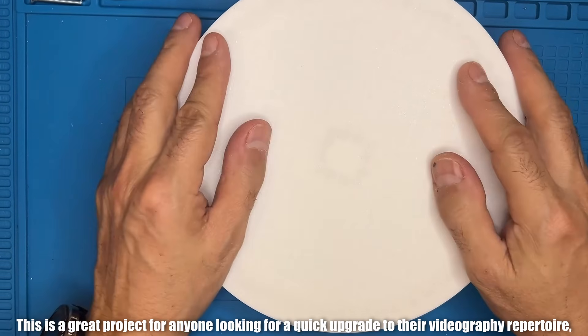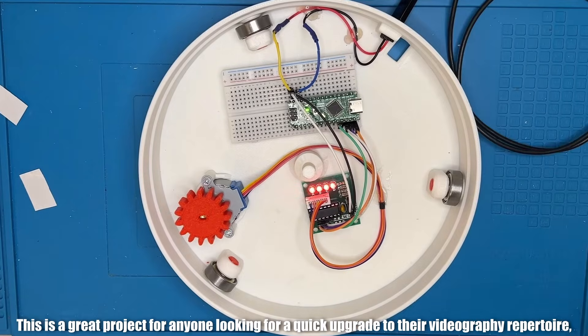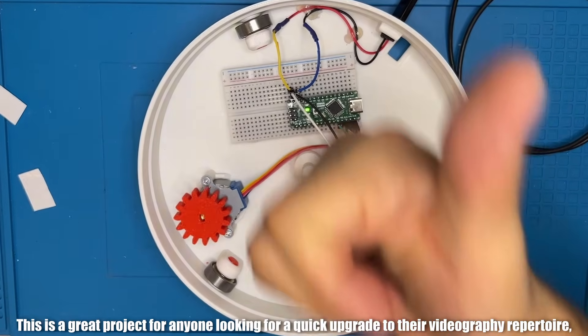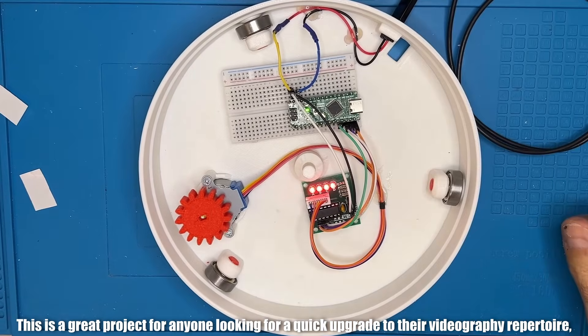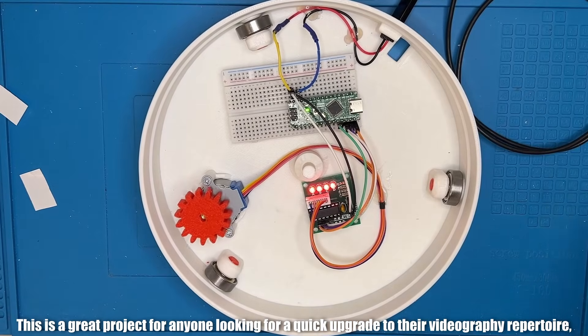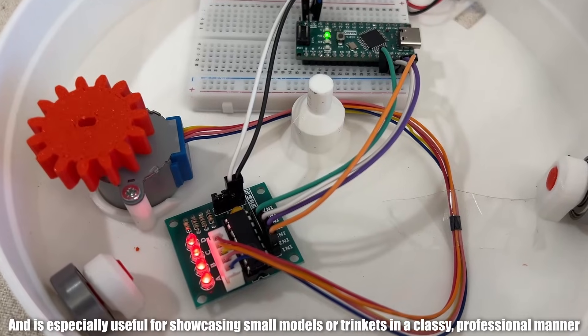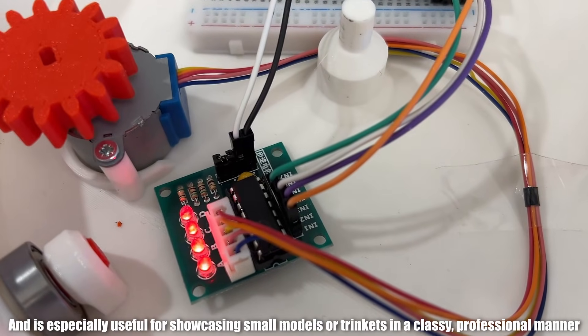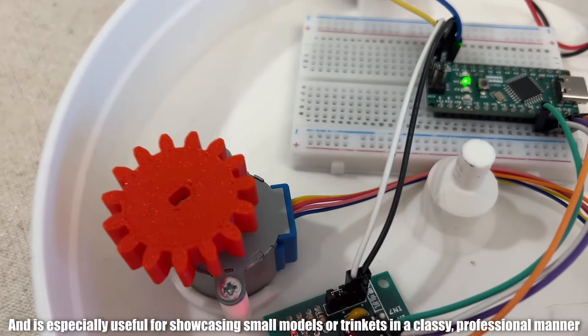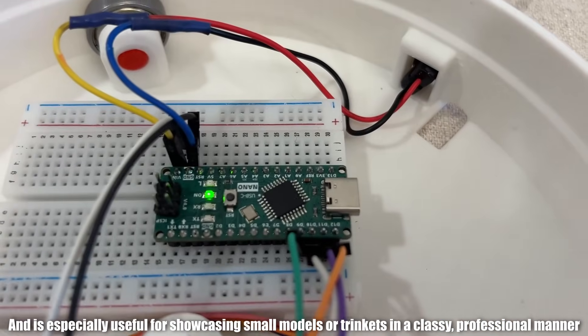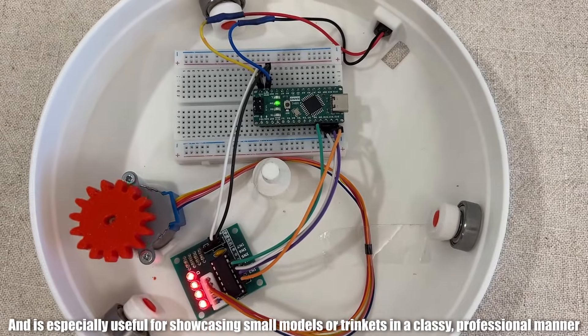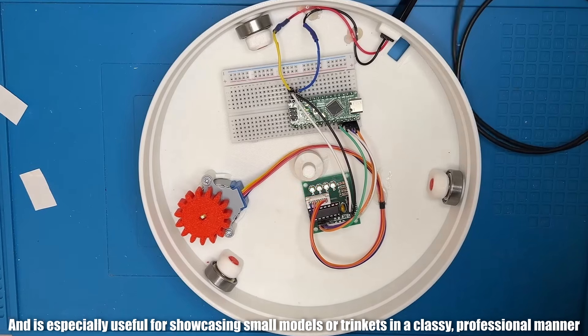This is a great project for anyone looking for a quick upgrade to their videography repertoire, and is especially useful for showcasing small models or trinkets in a classy, professional manner.